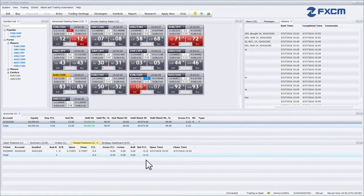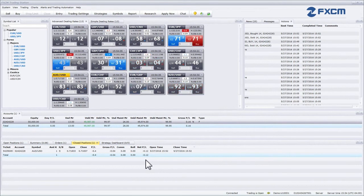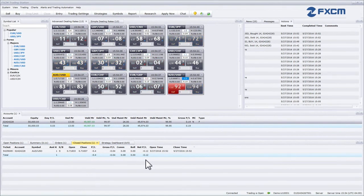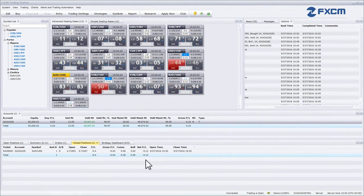The Net P&L column provides the amount of profit or loss realized from the position. This amount includes rollover interest and the commission that has been charged on the position. The profit or loss is expressed in the account currency.